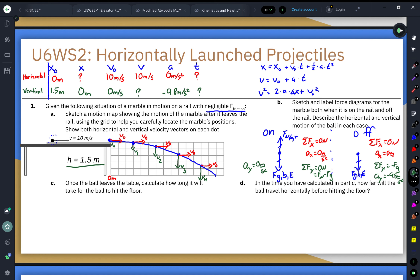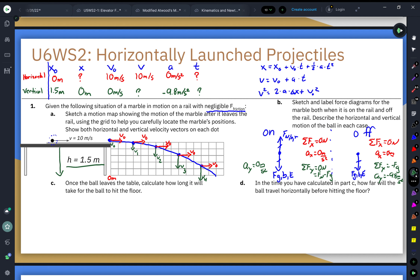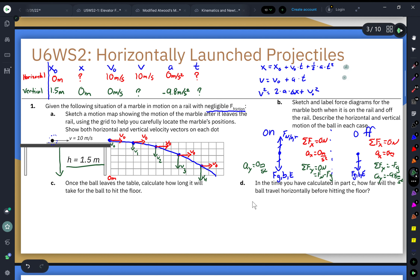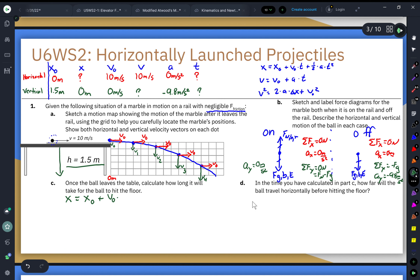For Part C, once the ball leaves the table, we calculate how long it takes for the ball to hit the floor. That's about vertical motion, so I focus on vertical variables. I know all vertical variables except the final velocity and the time in the air. Since I'm looking for time, I need an equation containing time. I can't use the velocity-time equation because I don't know the final velocity, so I must use the position equation.